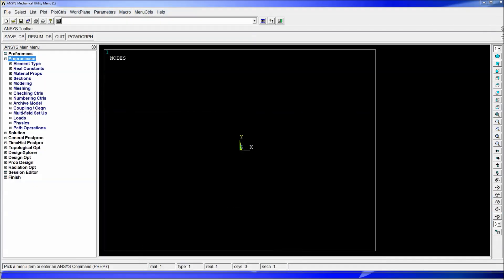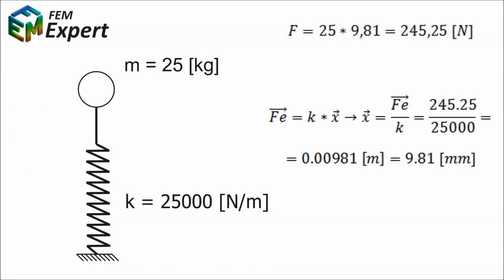So we're going to get into ANSYS again and the problem for today is going to be the simulation of a suspended mass having 25 kilograms being suspended by a spring with a k constant of 25,000 newton divided by meters. The length of this spring for this simulation is not really relevant but we're going to select it equal to 0.250 meters meaning 250 millimeters, but we're working on the international system of units so all the distances have to be in meters.